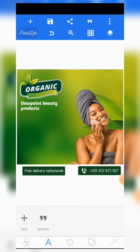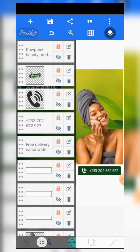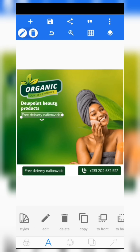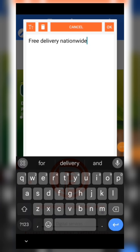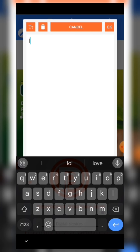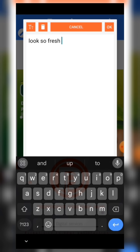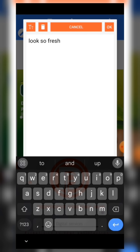We are using the same font as the free delivery text. Come to the free delivery text, click on copy, then bring it below here and write anything — something like 'Look so fresh.' We can just leave it like that or add something else.